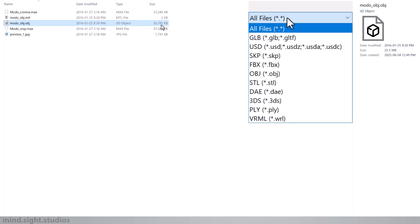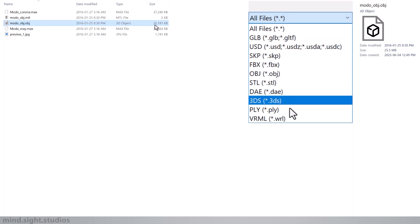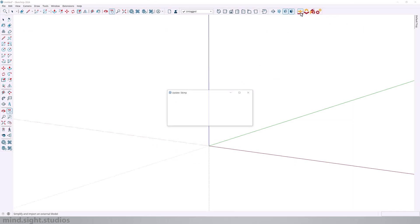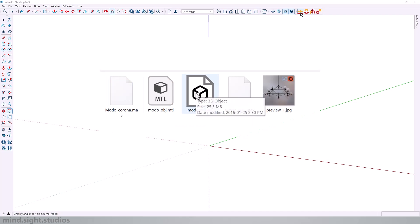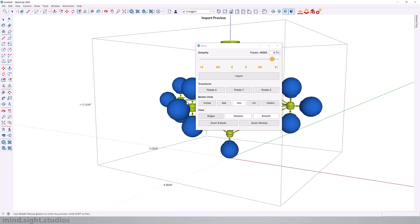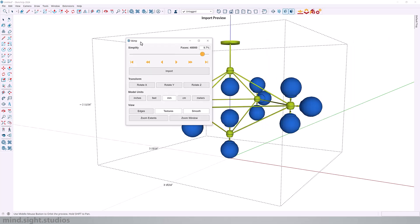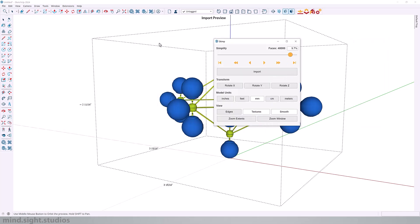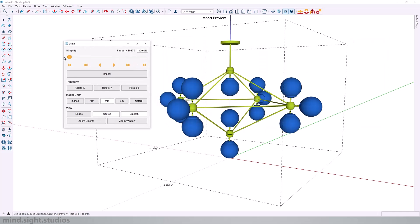And the great thing about skimp is that it can import a number of different formats. So for this exercise, I've opened a new SketchUp file and I'm going to import my model. So we're going to import the OBJ file. And again, before we bring it into our model, we have the simplify tool to help reduce the size of this model.